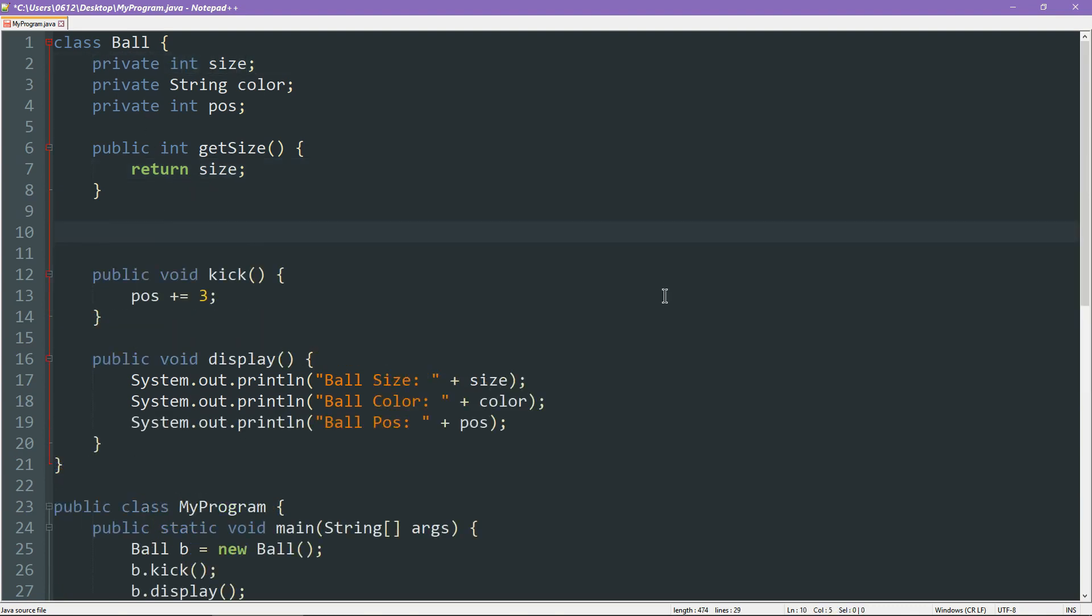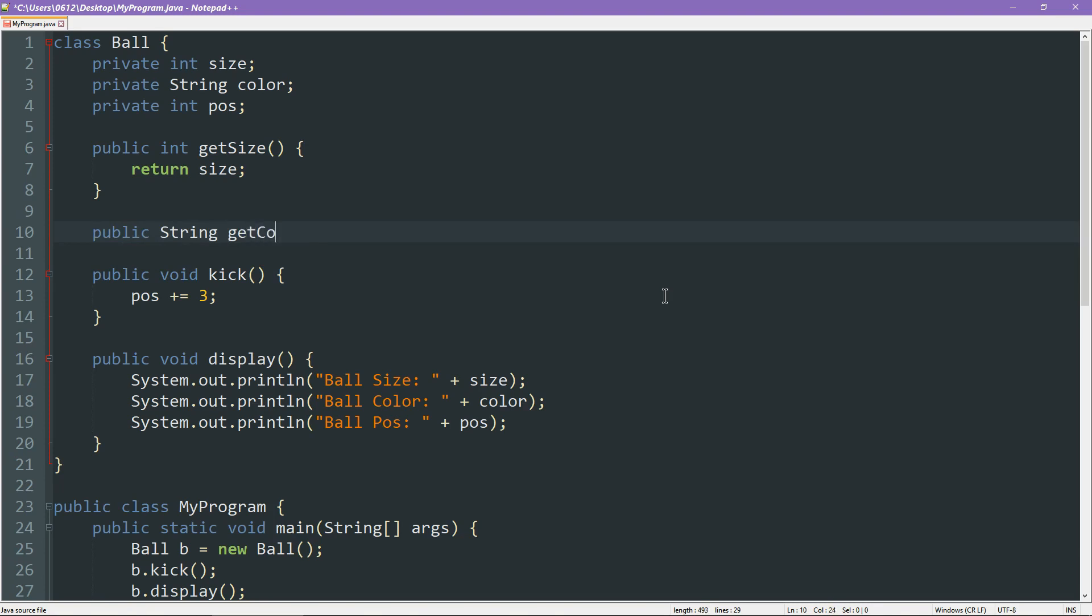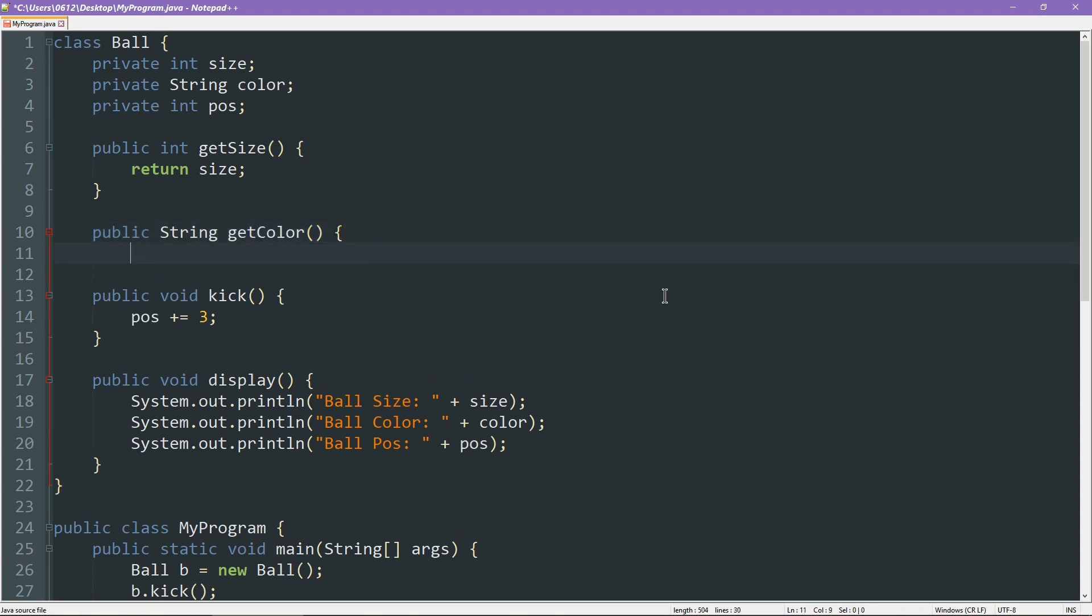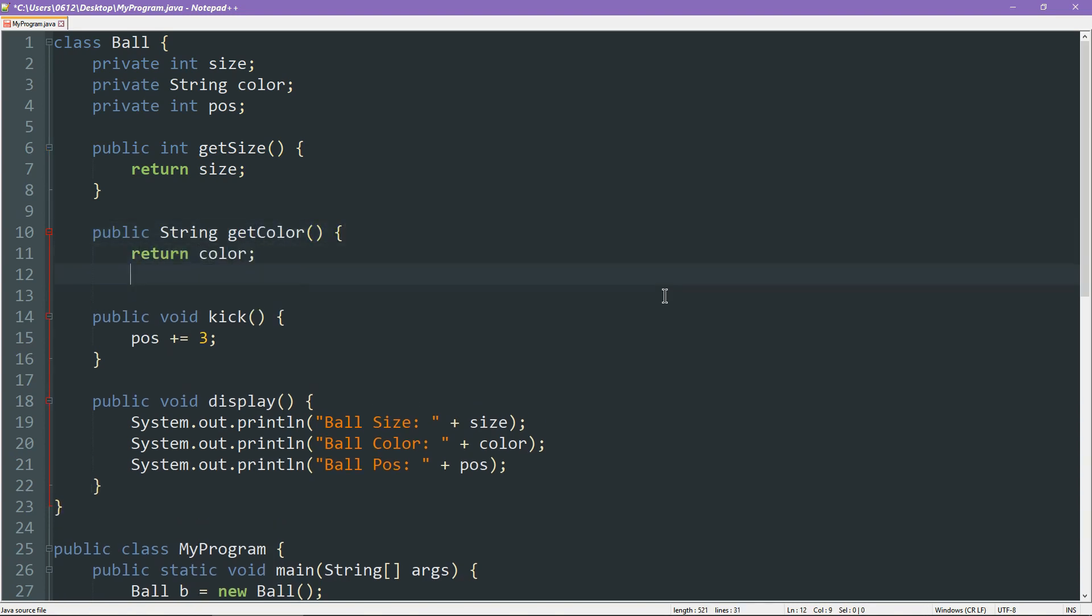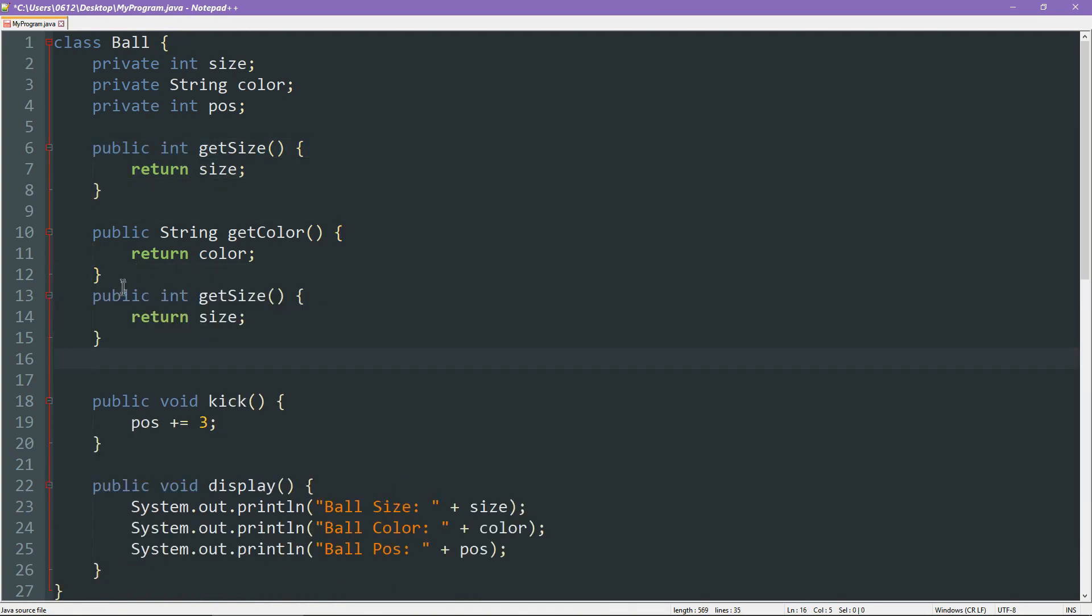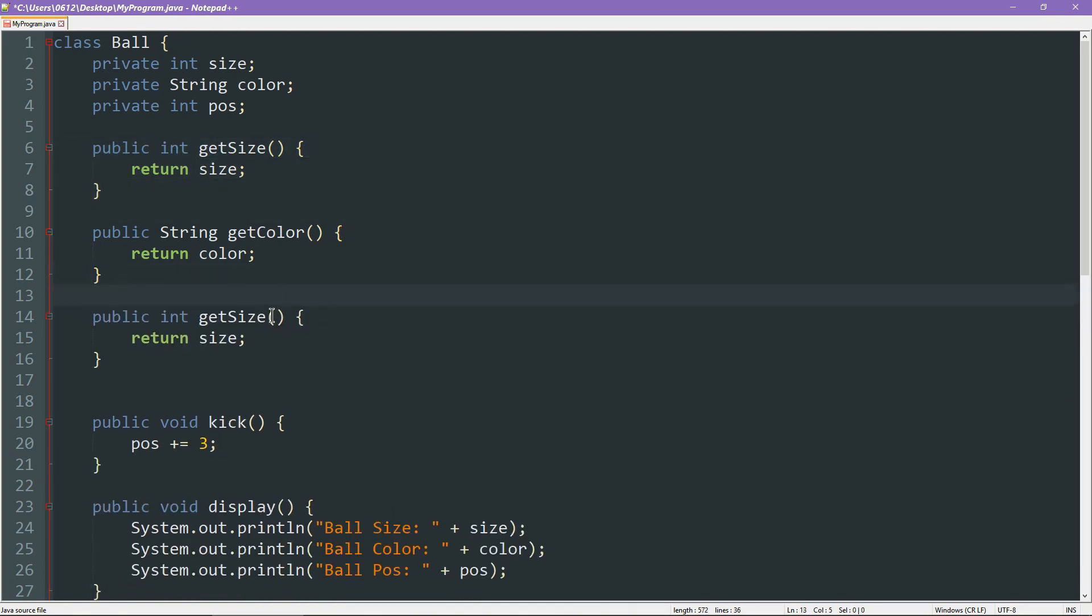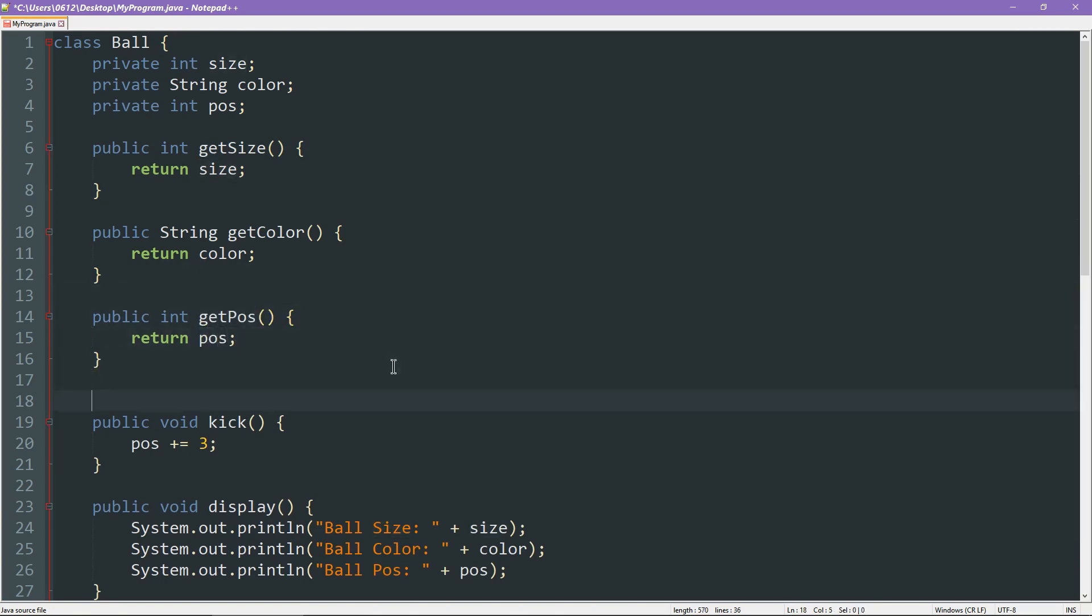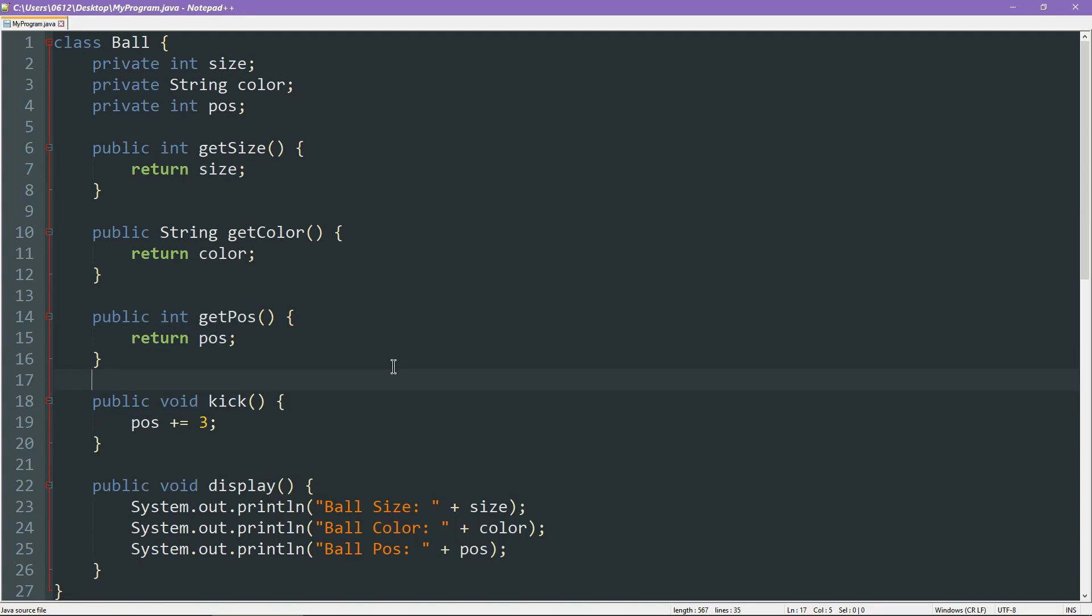All it does is provide a gateway for you to touch the actual variable itself. Let's do the same for the other variables. Let's do one to get the color. You simply return the color, like so. Again, same idea for position. This one is getPosition, and the return type is simply the position.